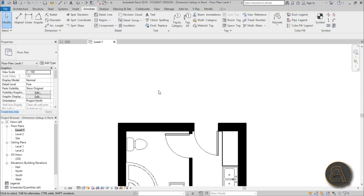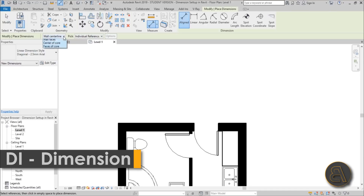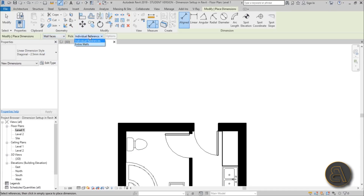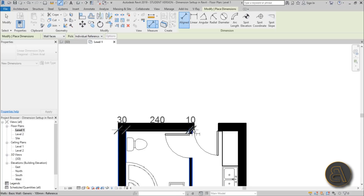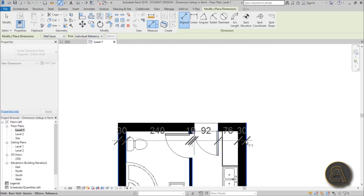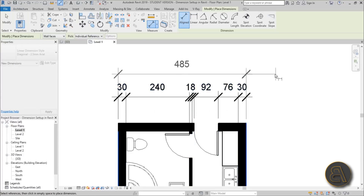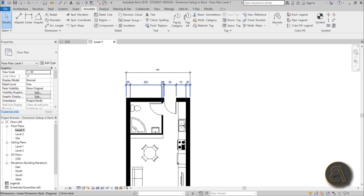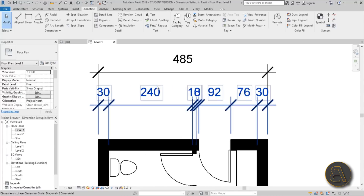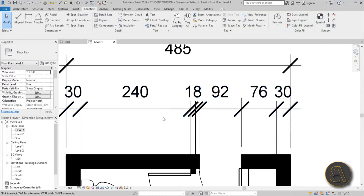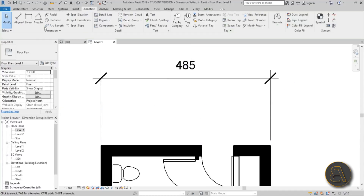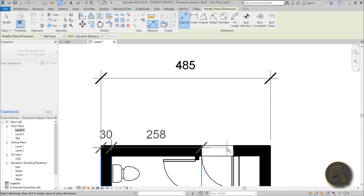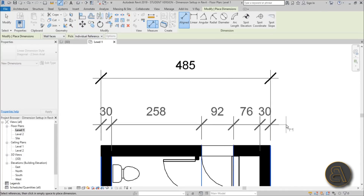Let's delete this dimension and go to Aligned Dimensions. Using wall faces with individual references, let's select these elements — the door and the outside part — and do one that covers the whole wall. We now have these dimensions; the scale is 1 to 100. Let me simplify by redoing it with just the door and exterior walls — that looks nicer.